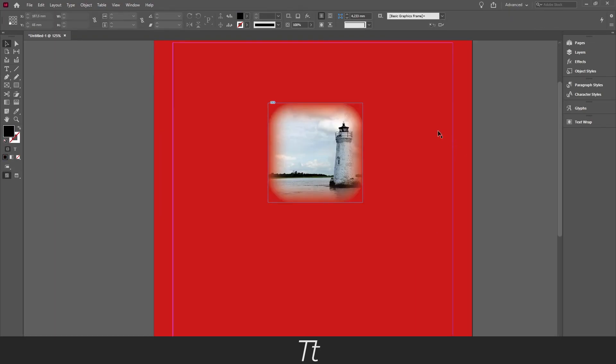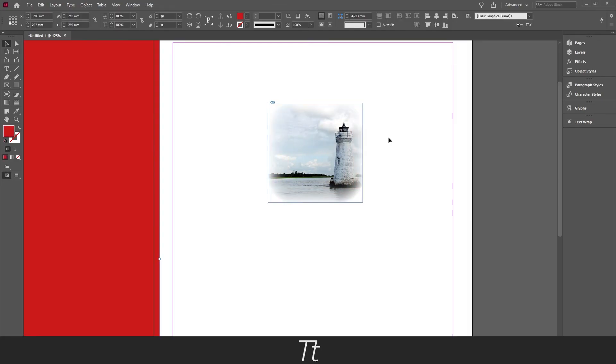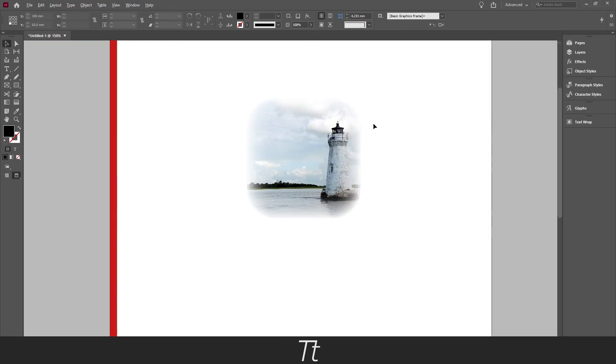So yeah, that is one way of blurring an image in InDesign. Thank you so much for watching. I hope this video was helpful. Don't forget to subscribe and like the video. That was all for now. See you in the next one.